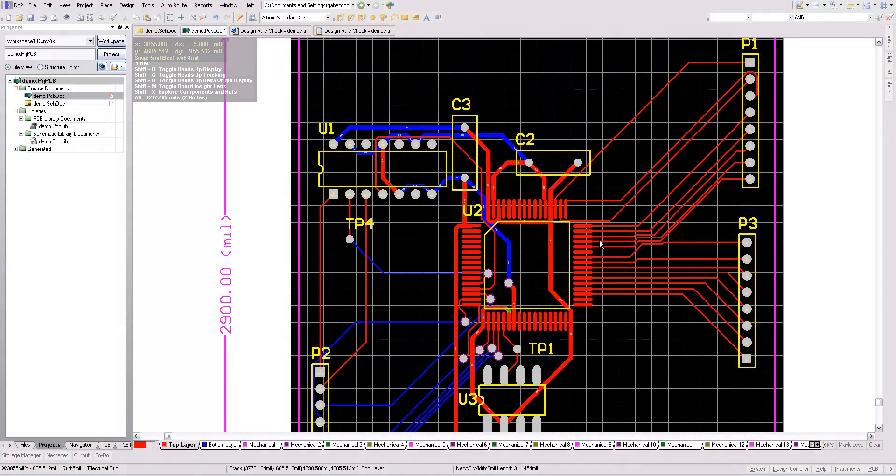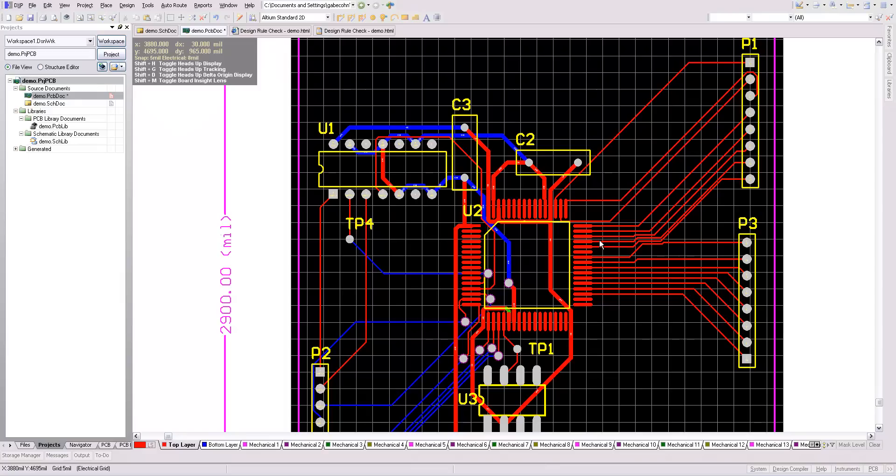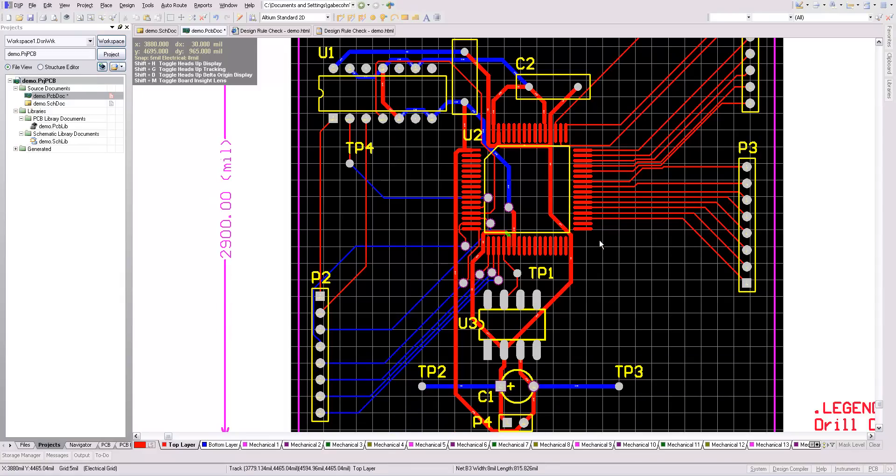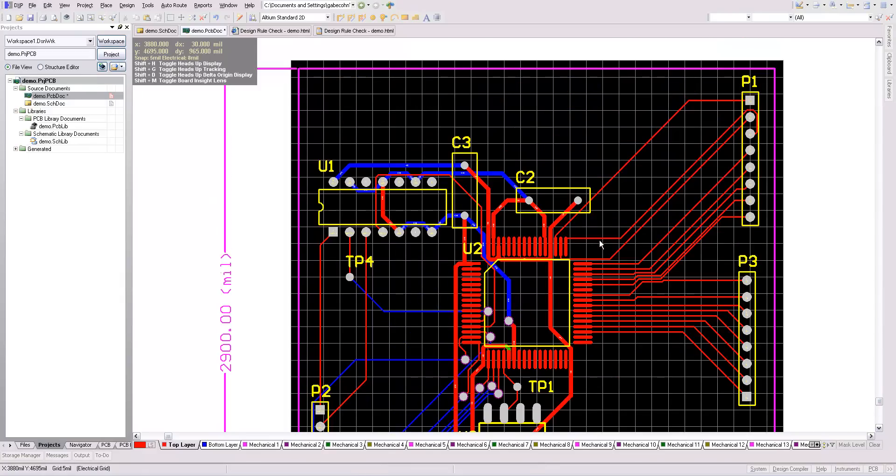You should print the current layout of your board just on paper. Make it to scale and then place your components over the footprints just to make sure all your footprints are the correct size.